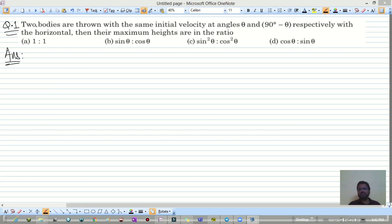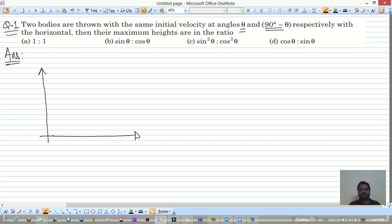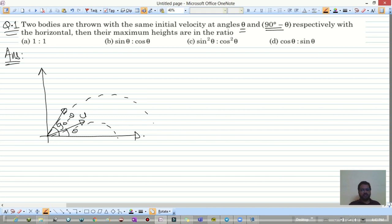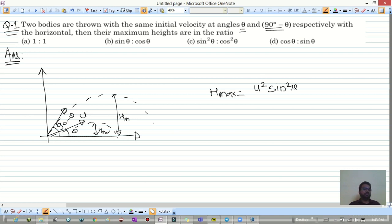In DPP 2, the first question: two bodies are thrown with the same initial velocity at angles θ and 90 minus θ respectively with the horizontal. We want the ratio of their maximum heights. The maximum height formula is u² sin²θ divided by 2g.